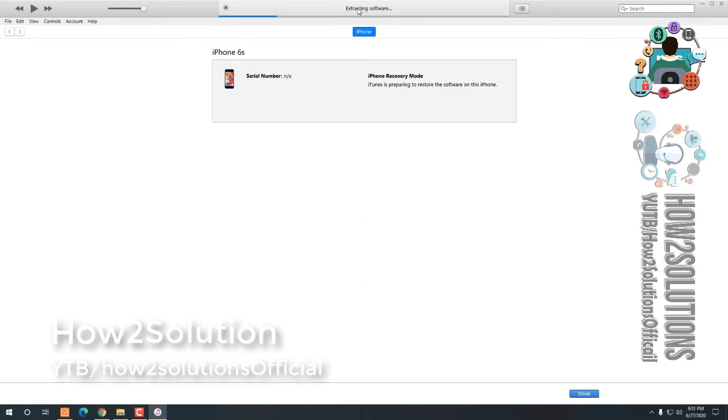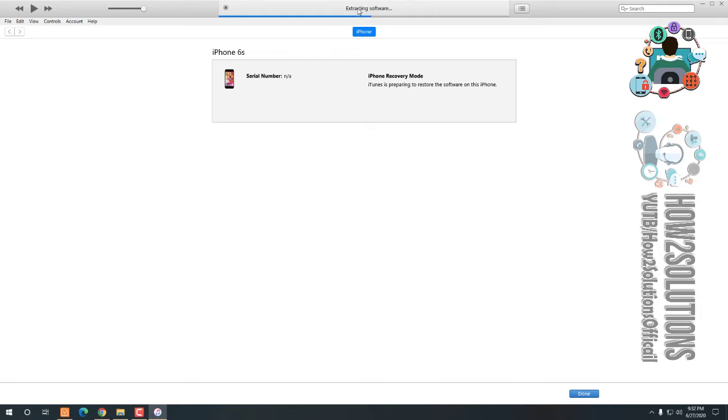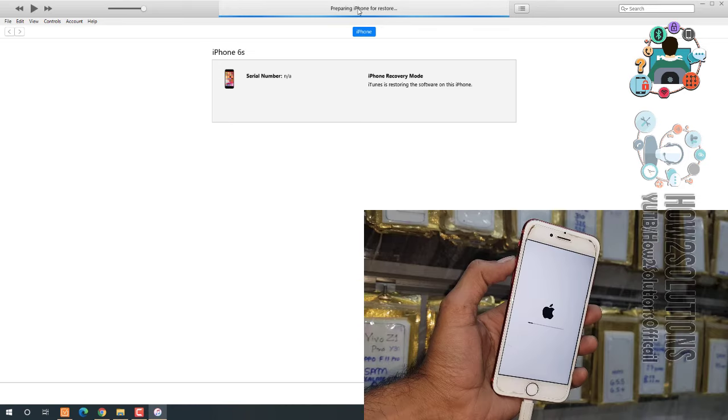So I have paused forward this clip otherwise the video will be longer. It has taken around 10 minutes to extract the file.